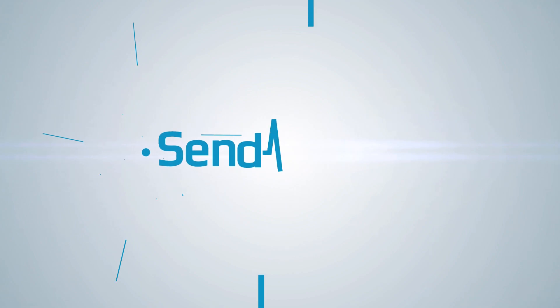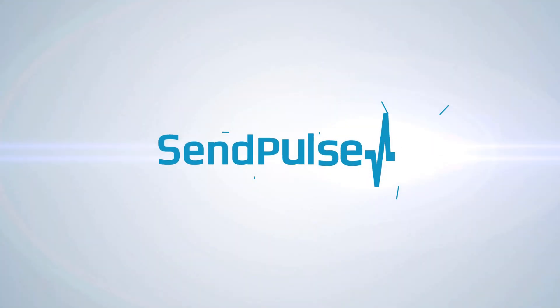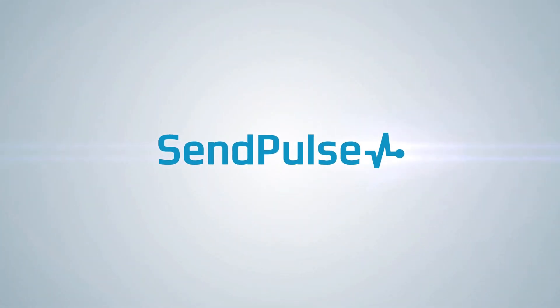In this video, I'm going to show you how to use SendPulse's free CRM. Our CRM system will help you automate sales and effectively manage customer communication channels. So, let's take a look at some of our CRM's features.